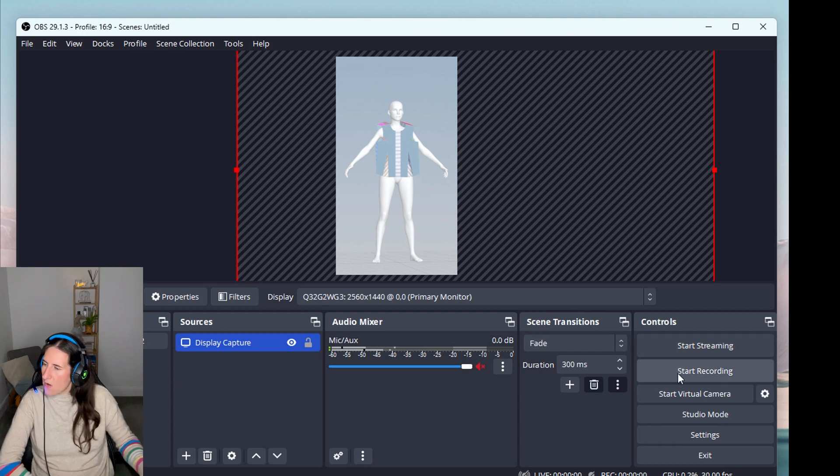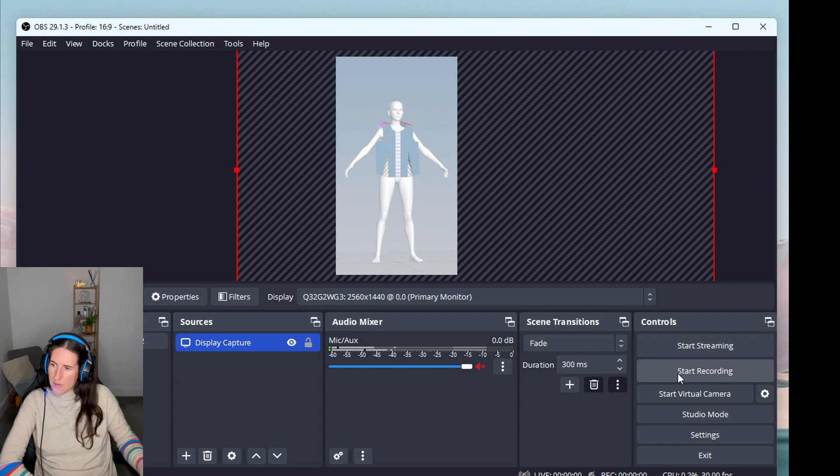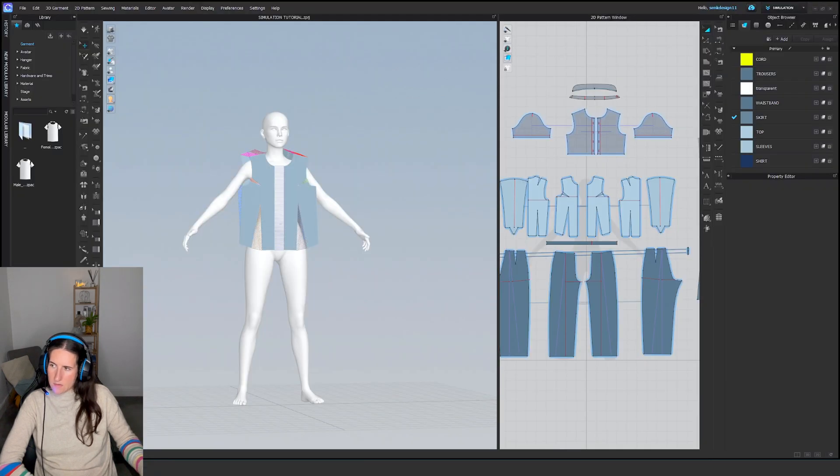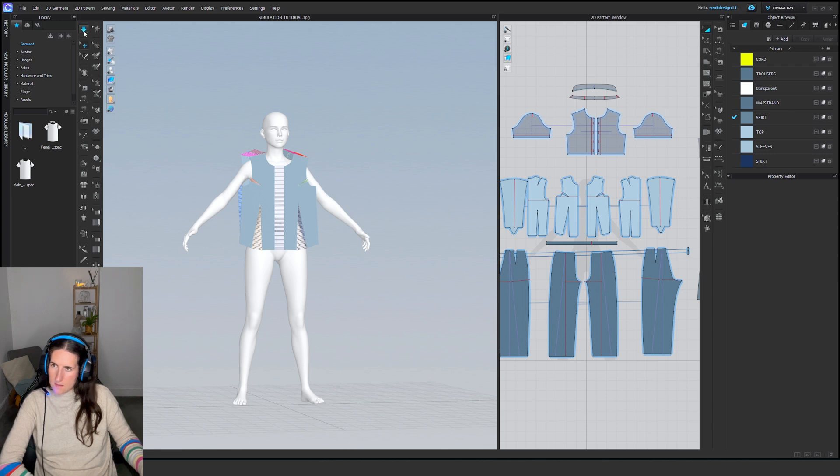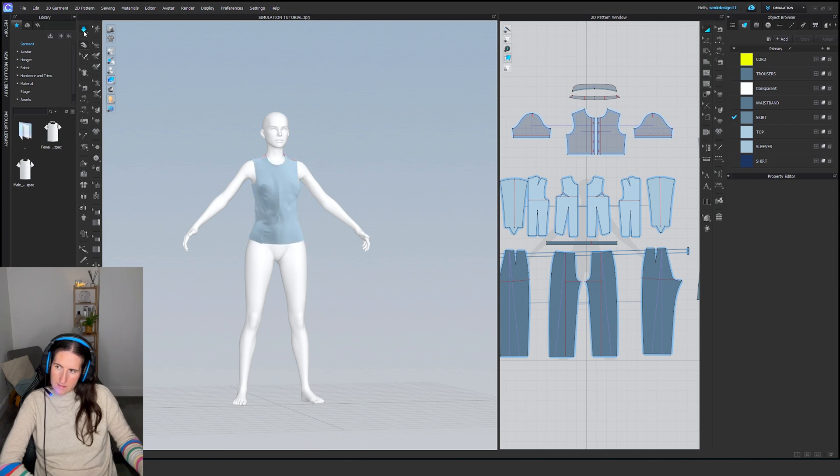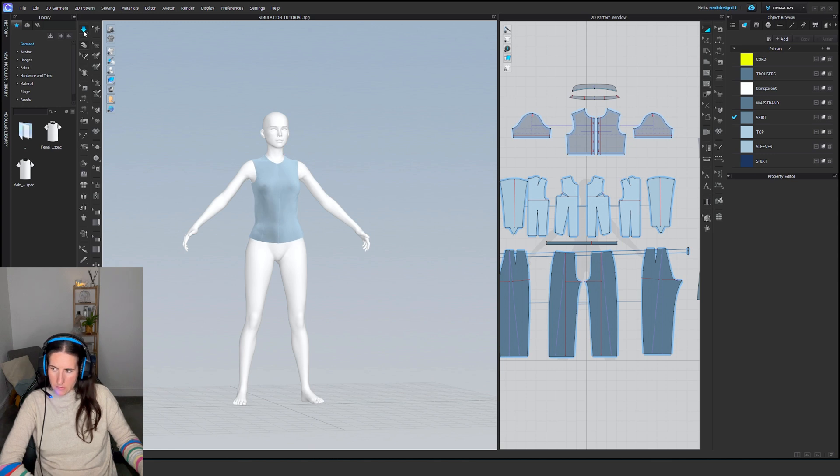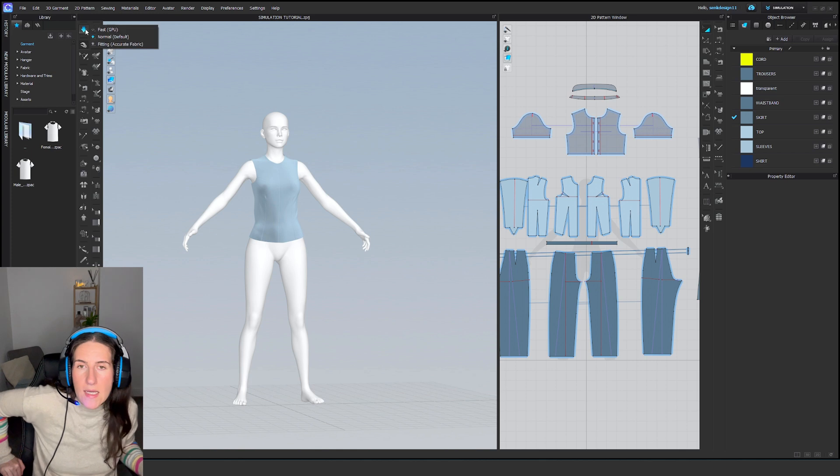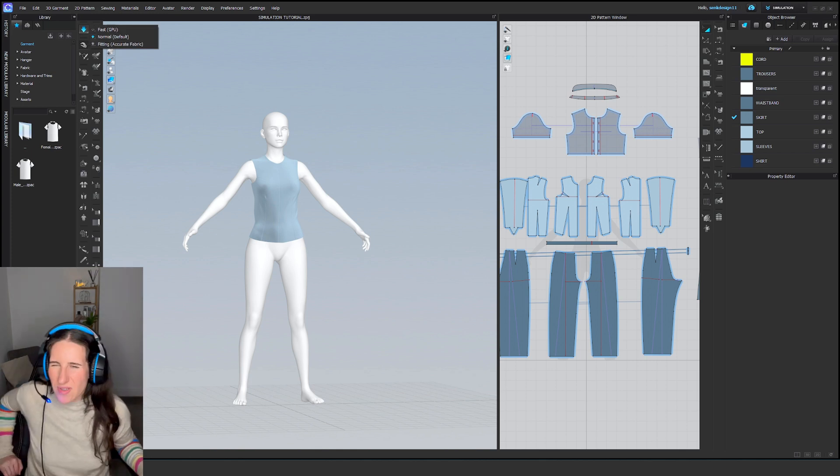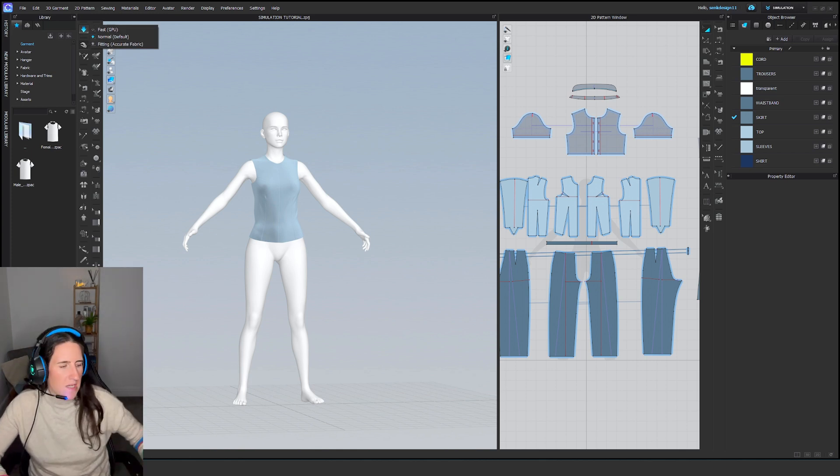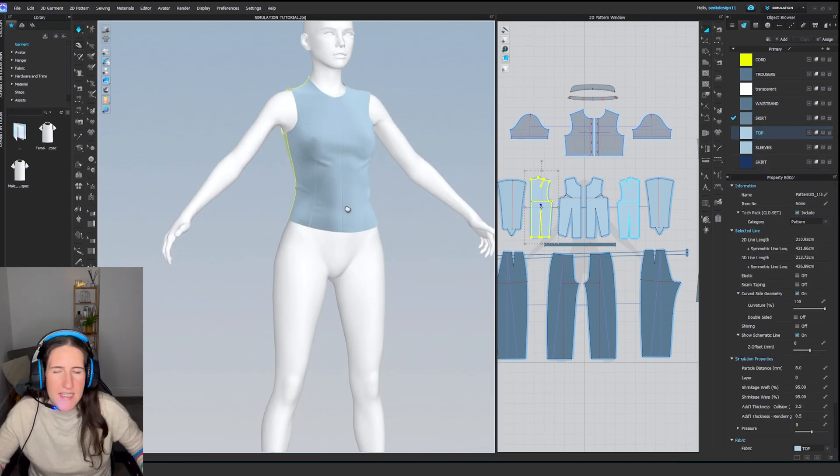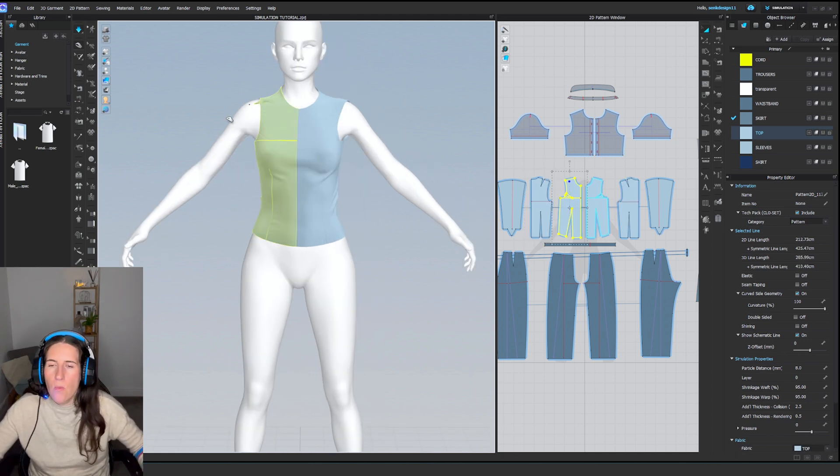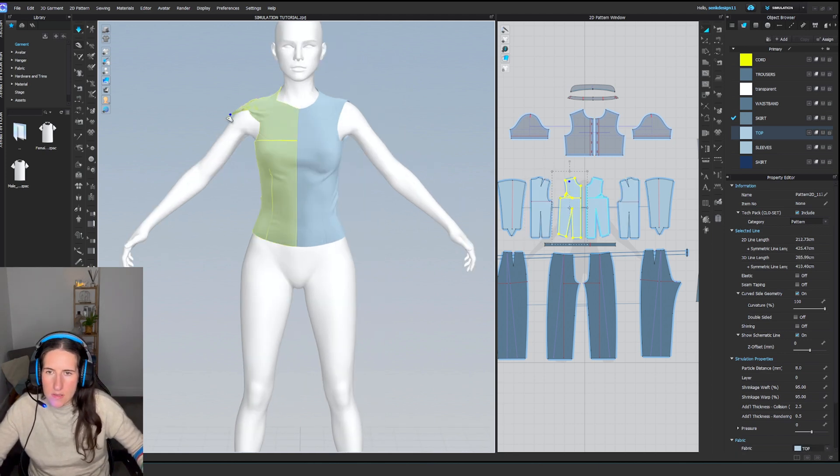From here we're going to press Start Recording, then go to CLO 3D and press Simulate. The patterns will sew together and the animation will be recorded.